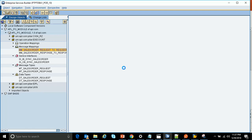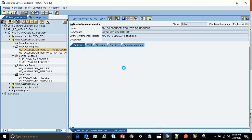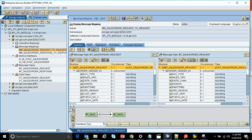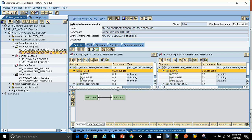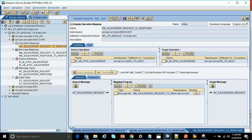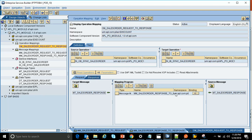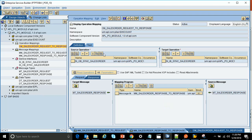The next step is the creation of the message mapping. In the first message map I map request to request — it's basically a one-to-one mapping. Similarly, I map my response to response, also one-to-one. In the operation mapping, I configure the outbound and inbound service interfaces. In the request tab I give the message mapping for the sales order request, and in the response tab I give the response mapping.